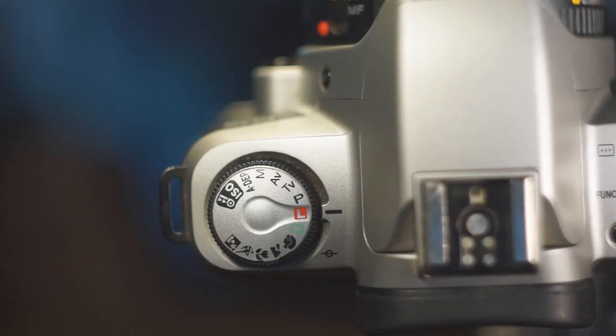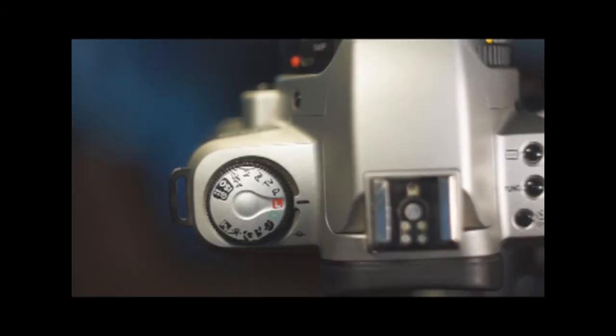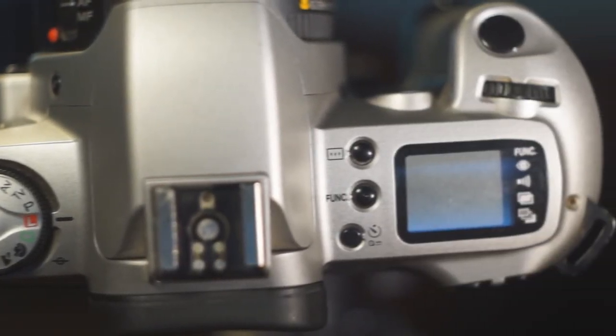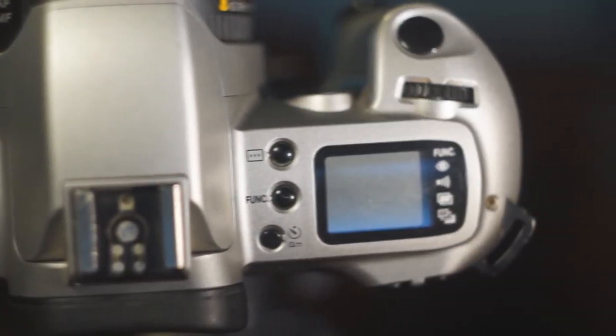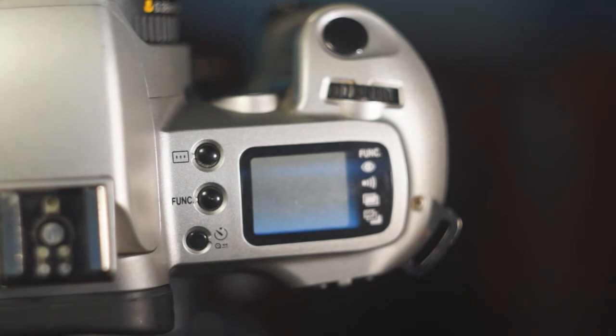The command dial is split into 5 different zones. Function set zone, creative zone, lock, full auto and programmed image control zone.